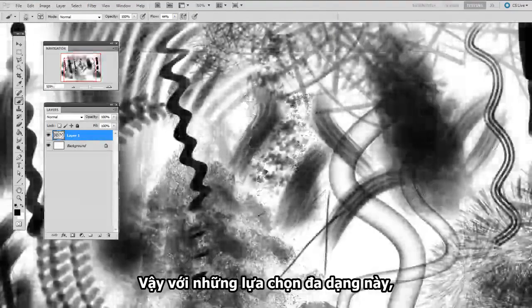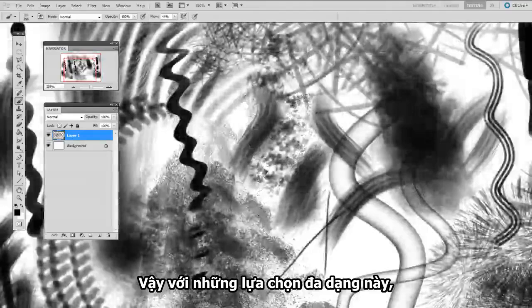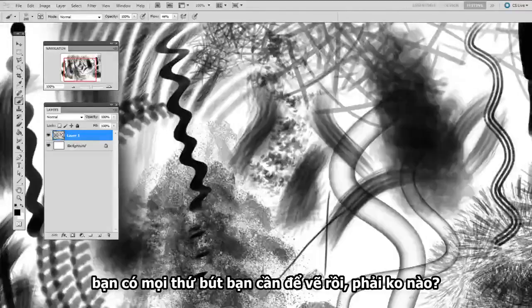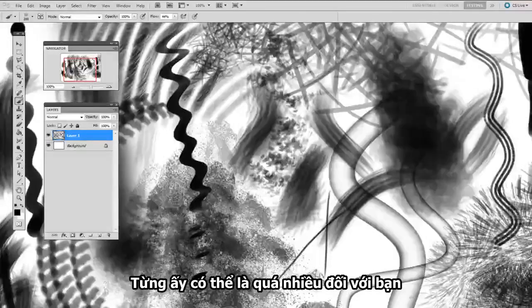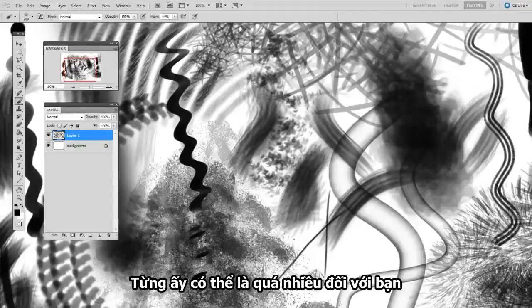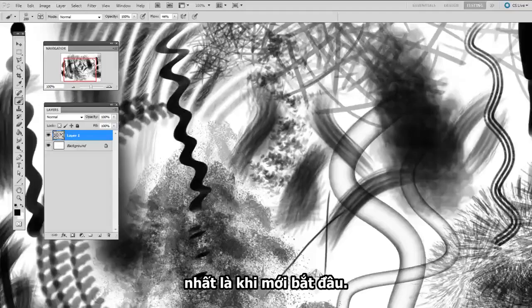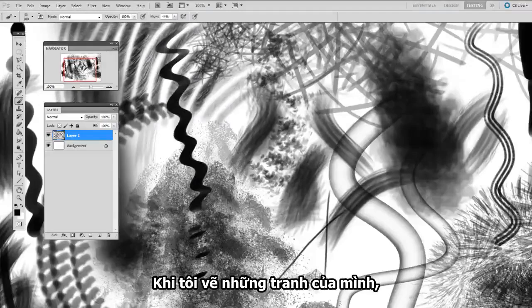So with all this choice in front of you, you've got everything you'd ever need to paint with, right? Well, I'd suggest you might actually have too much, especially for starting out.